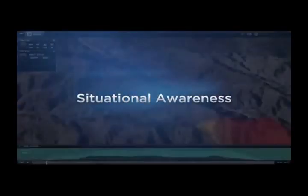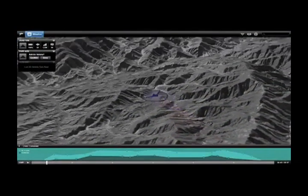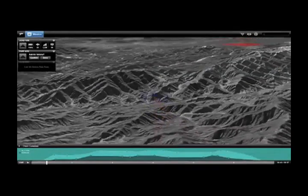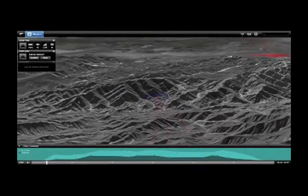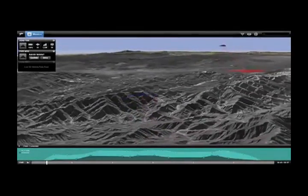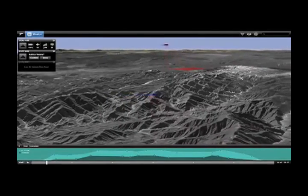The Ballista 4D Geospatial Temporal User Interface can display DTED, aeronautical charts, WMS imagery, and many others.